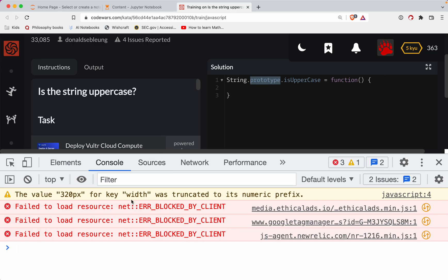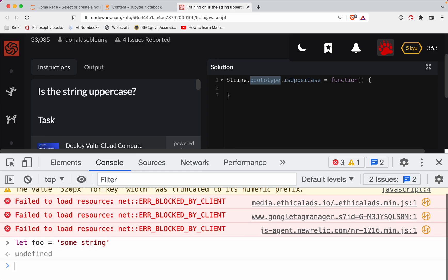Okay, so the way we do that, let's make an example here. So I'll pull up the console and we'll let foo equal some string.